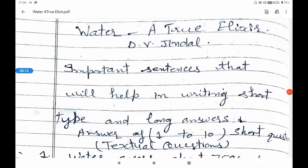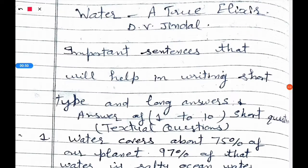Dear students, this is Greshingo with the lesson 'Water' for your Triple exam, written by Dr. D.V. Jinder. The pattern of the exam has changed — your paper will now include short type and long type answers. I have prepared the chapter according to this pattern, and important sentences that will help you write short and long answers are given below.